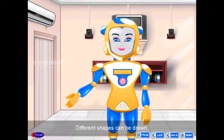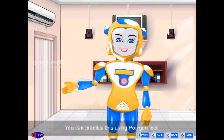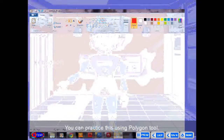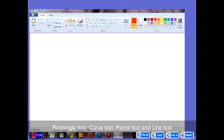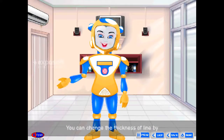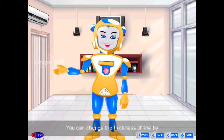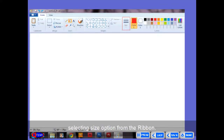Different shapes can be drawn. You can practice this using polygon tool, rectangle tool, curve tool, pencil tool, and line tool. You can change the thickness of a line by selecting the size option from the ribbon.